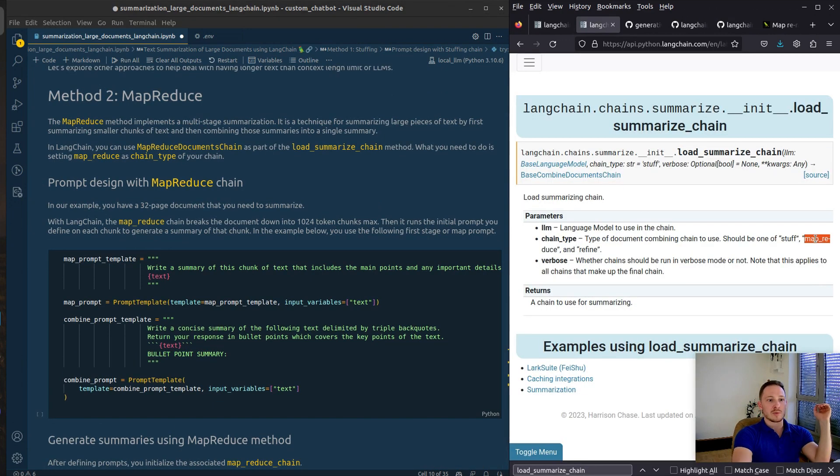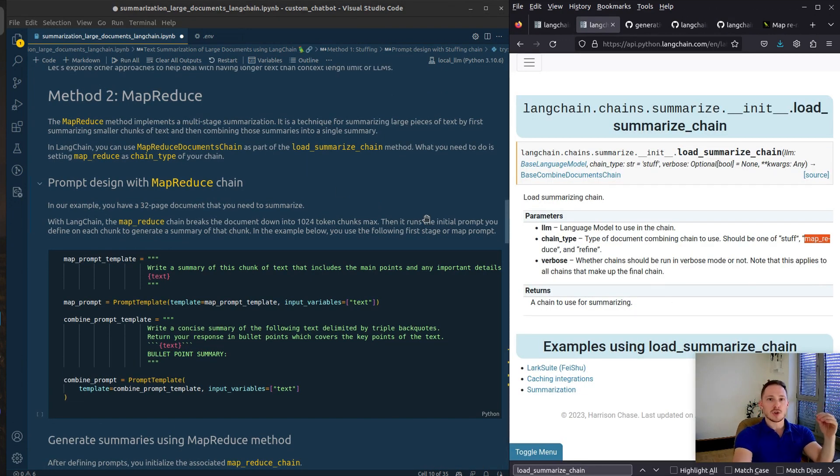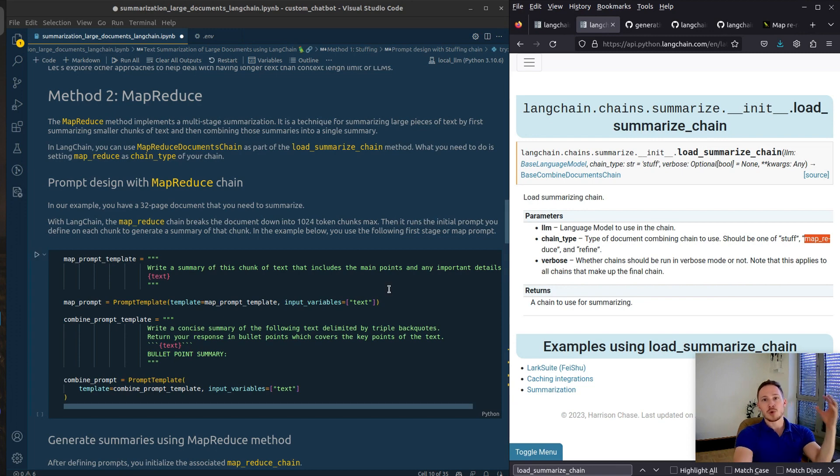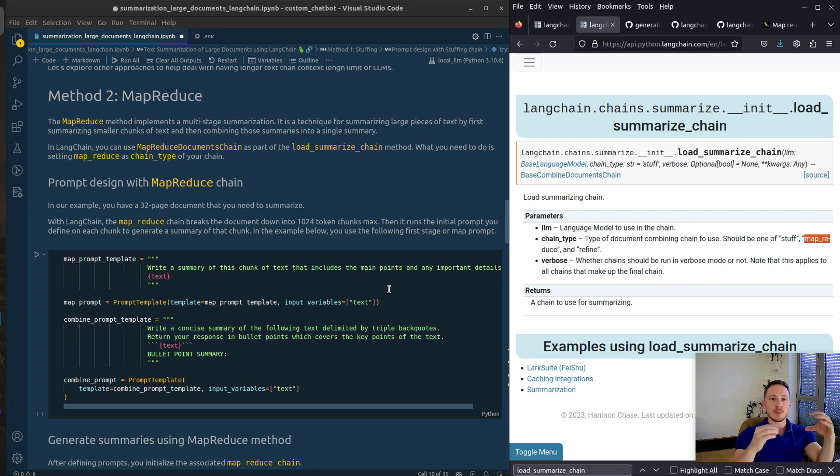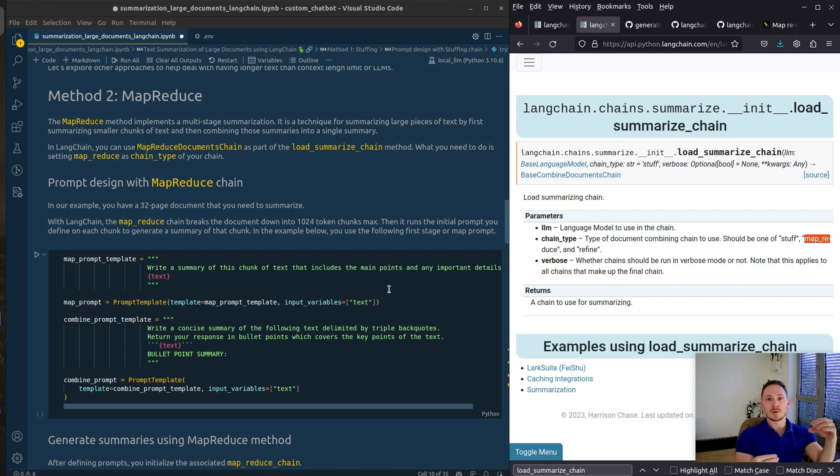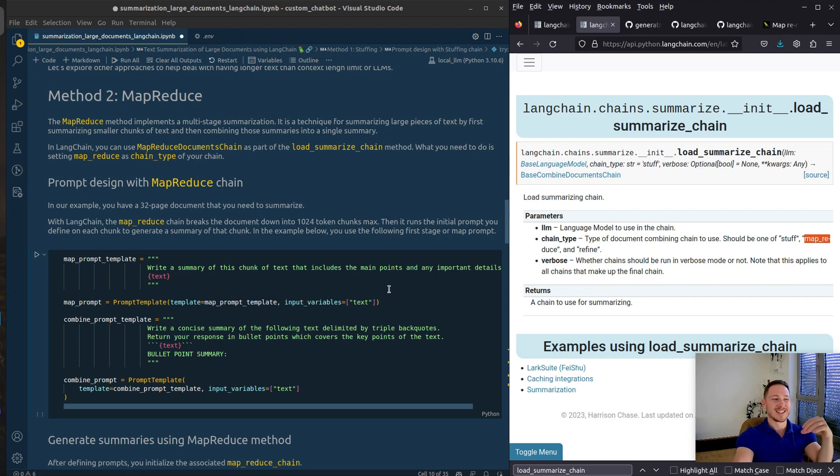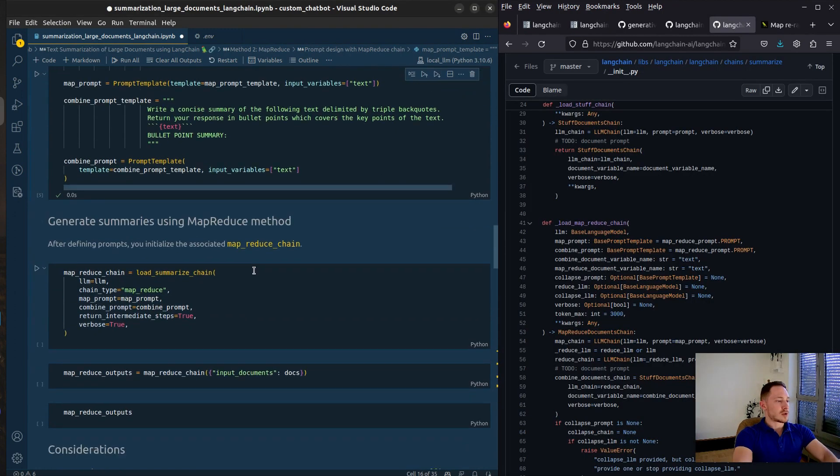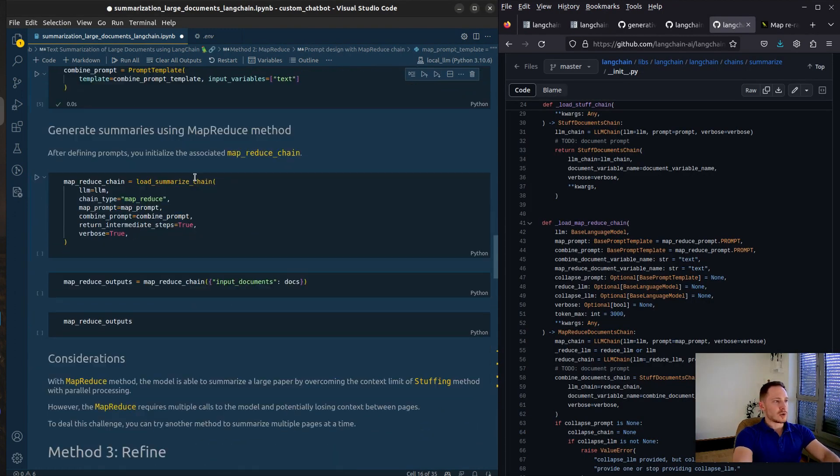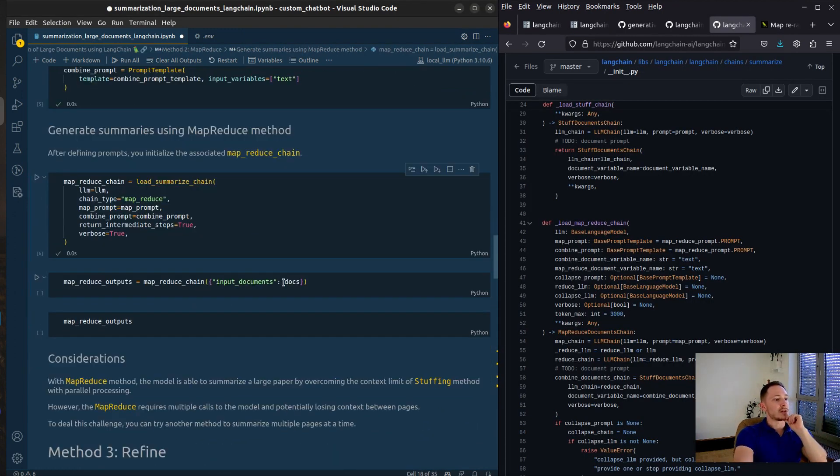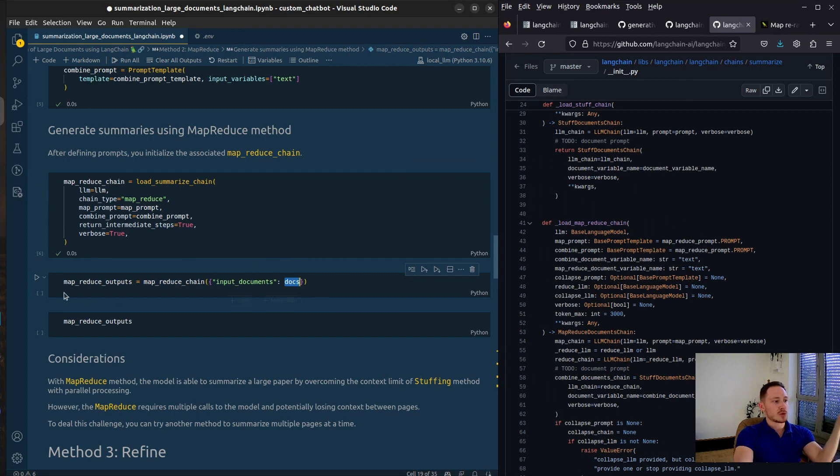The next method, the MapReduce method. You provide different chunks of the document and the MapReduce method will summarize each chunk, then provide the summary of each chunk as a new input to the model and then summarize the summaries. Let's try it out. Load summary chain. Chain type MapReduce. And then we have obviously to input the documents here.